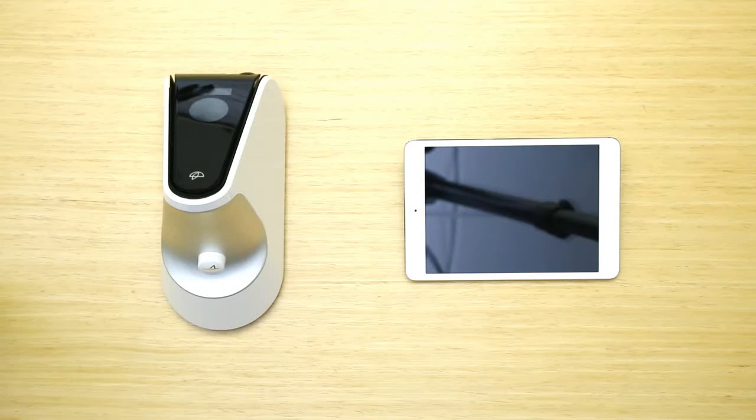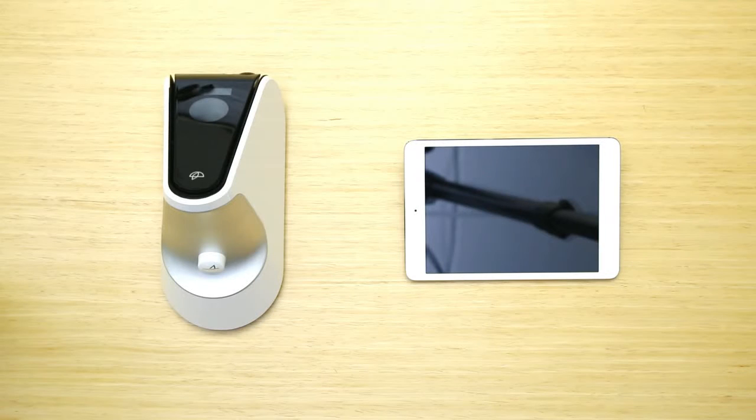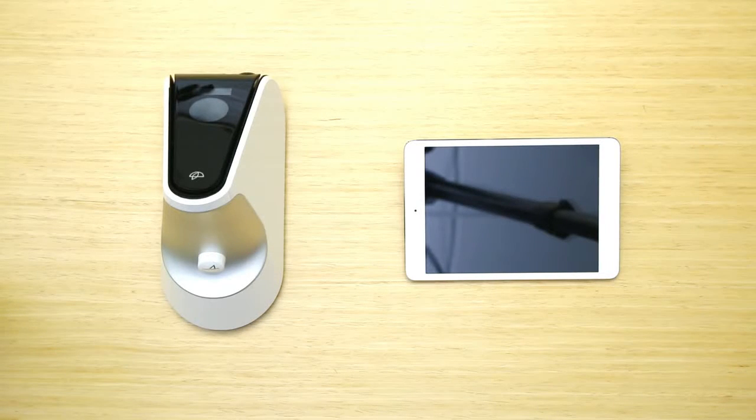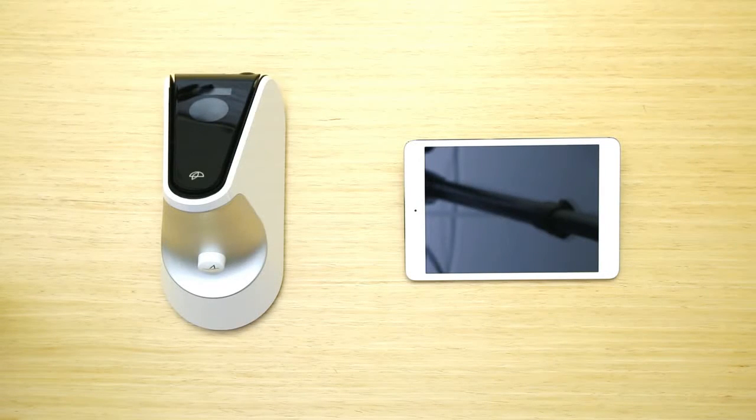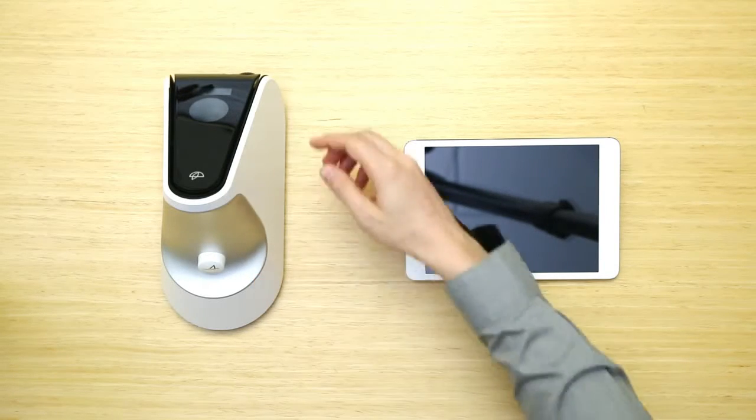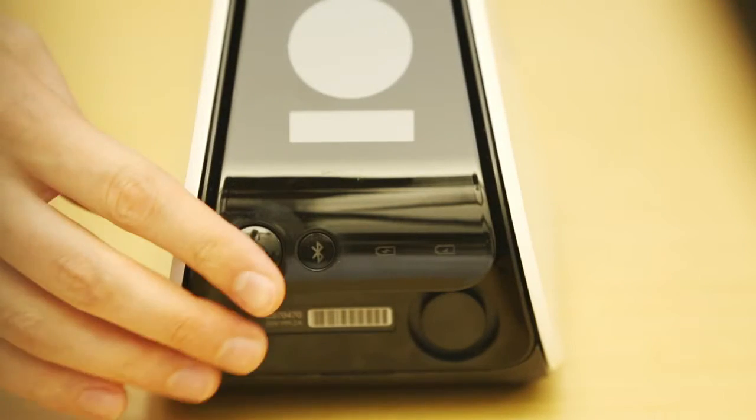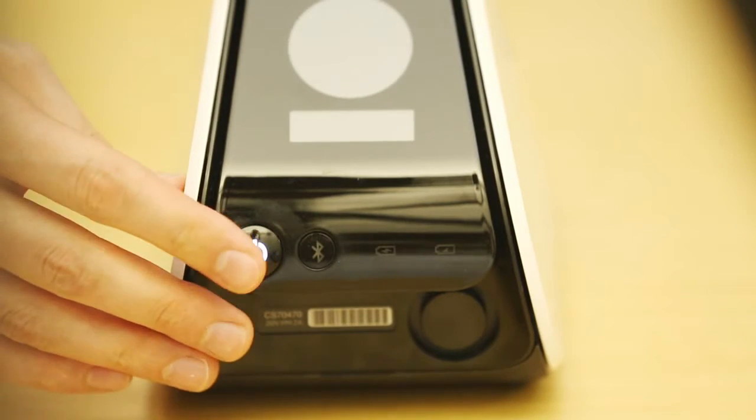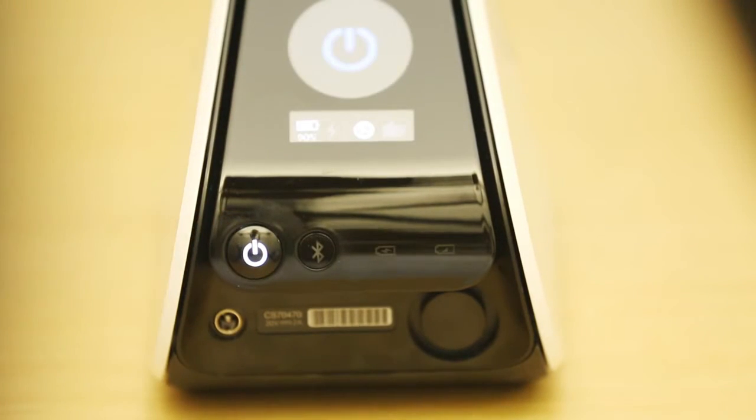To connect your iPad Mini to the scanner, you'll need to turn the scanner on and activate Bluetooth. Ensure that the dark cap is on the probe, and then push the power button located on the back of the scanner.